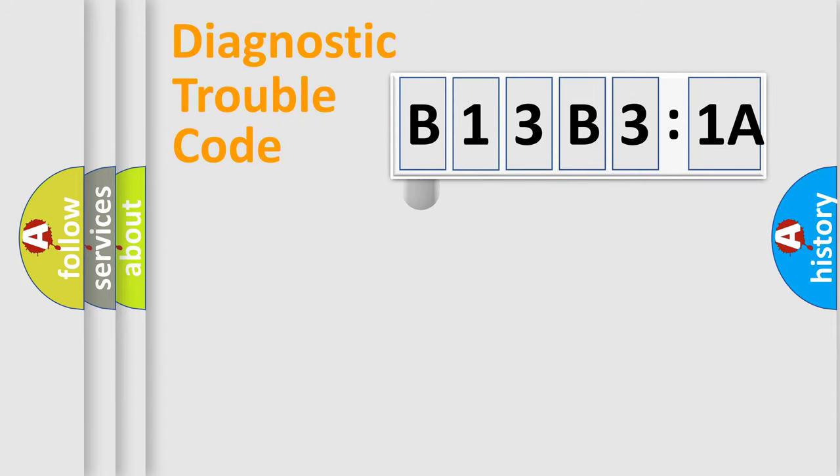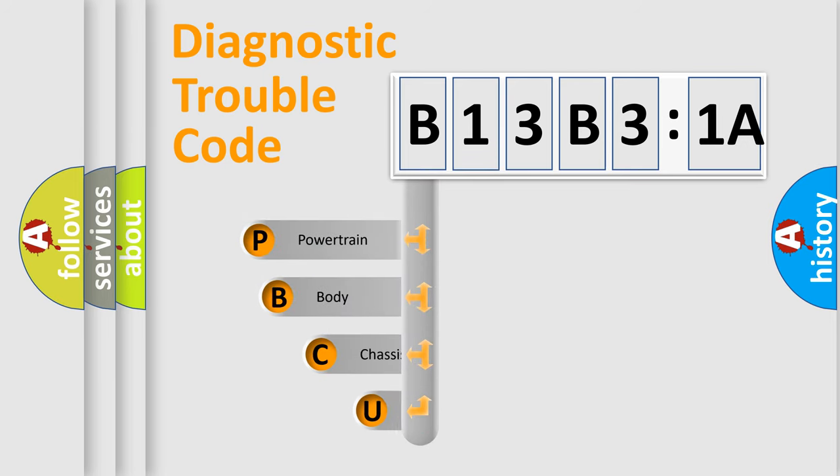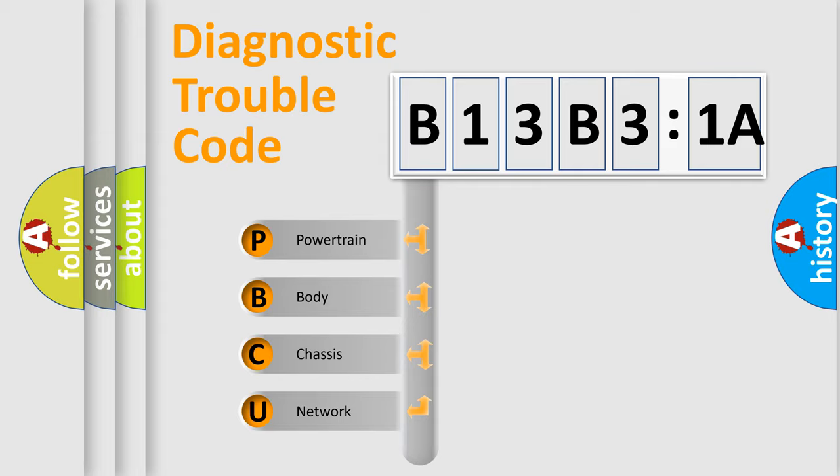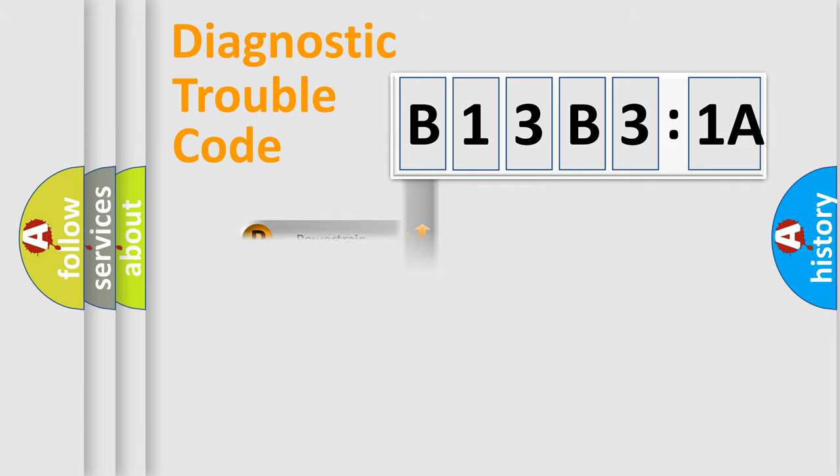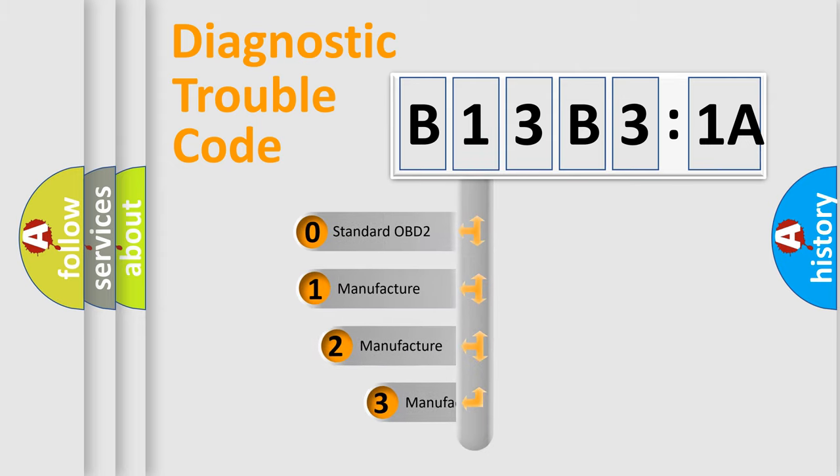First, let's look at the history of diagnostic fault code composition according to the OBD2 protocol, which is unified for all automakers since 2000. We divide the electric system of automobile into the four basic units: Powertrain, body, chassis, network. This distribution is defined in the first character code.